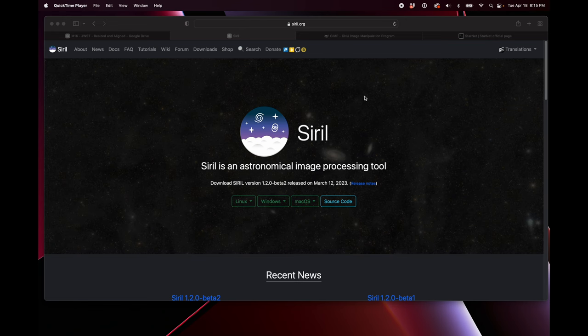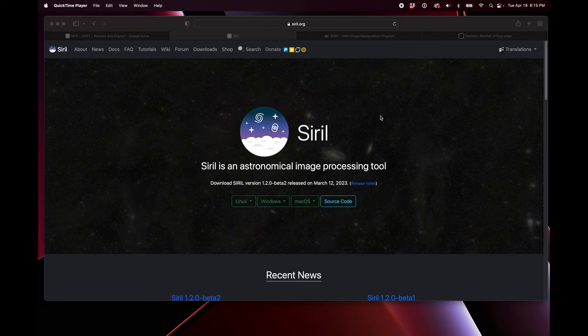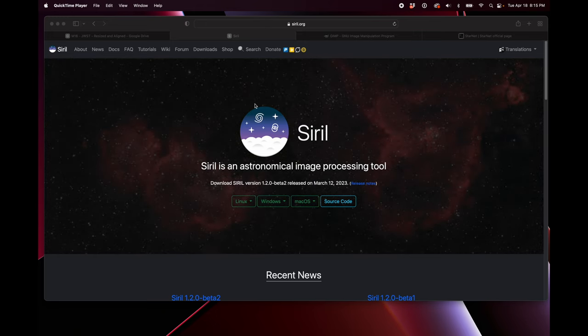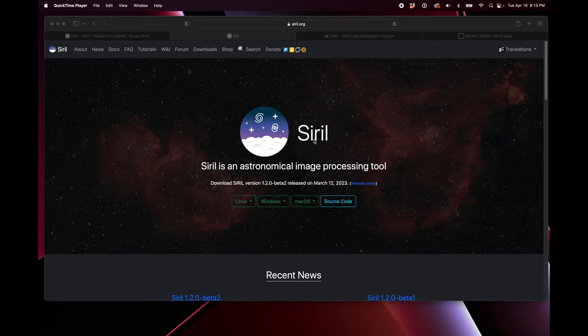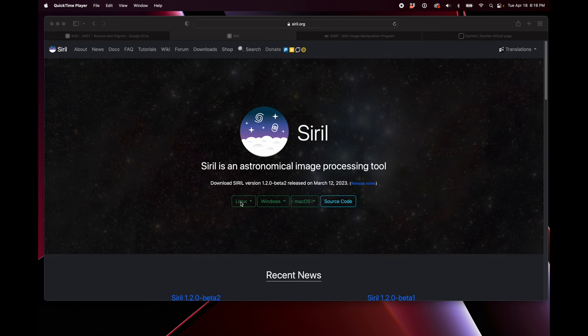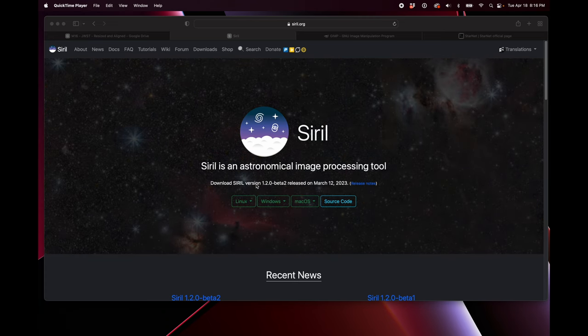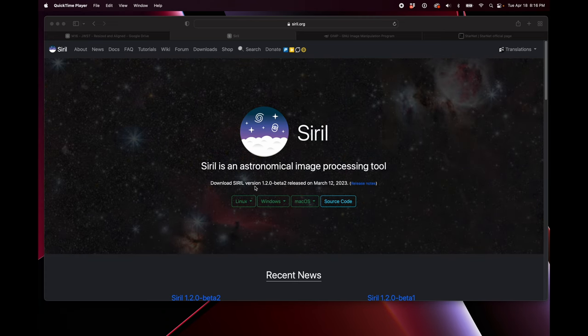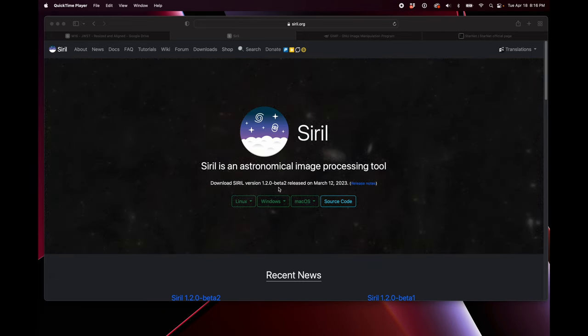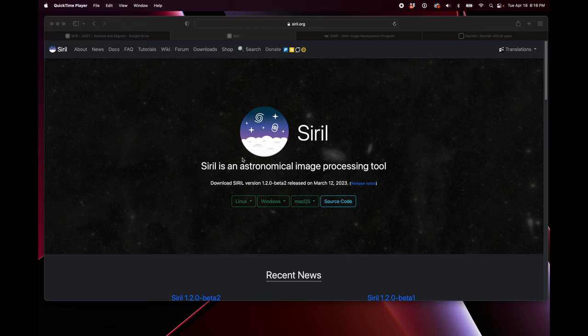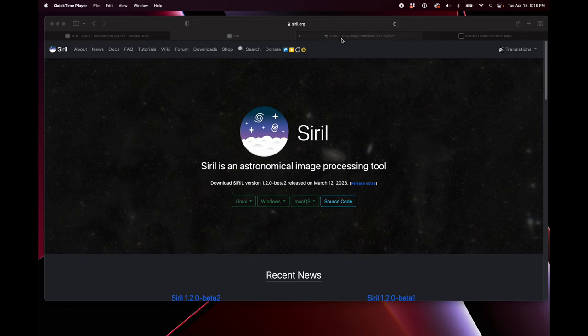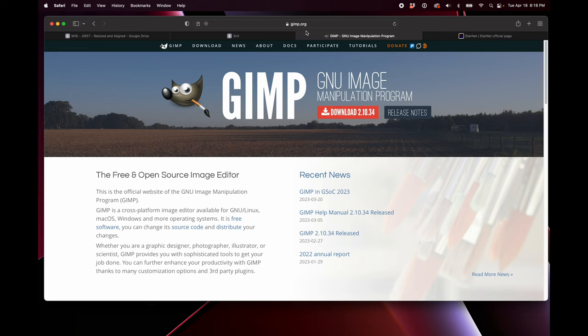Let me show you where to get the software. The first piece of software is called Siril, S-I-R-I-L, and it's available at Siril.org. It is cross-platform, so you can download it for whichever system you have. It is currently on version 1.2.0 beta 2, and I would recommend getting that most recent version for this. The next program is the GNU Image Manipulation Program, available at gimp.org. It is currently on version 2.10.34, and again, it's cross-platform.